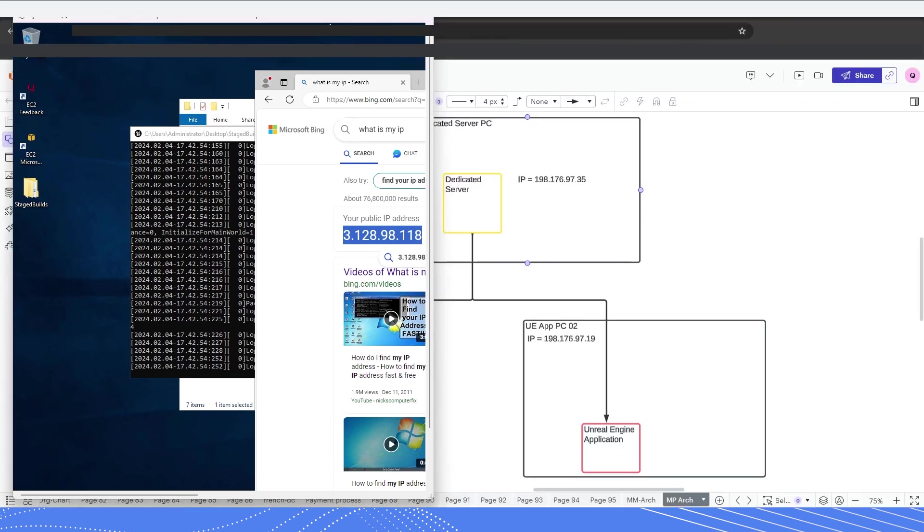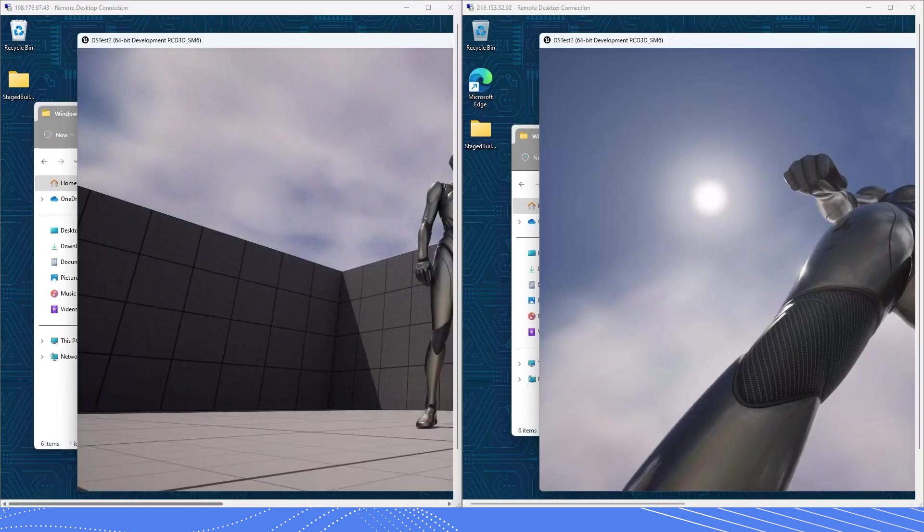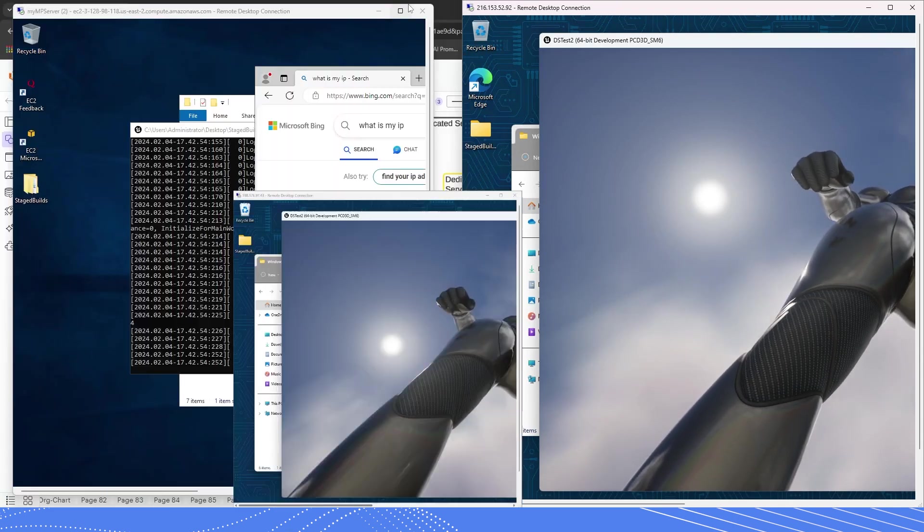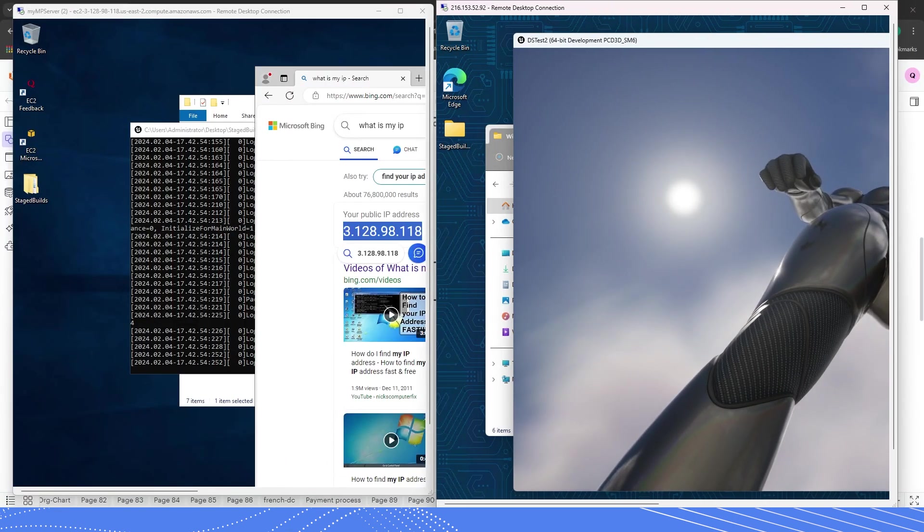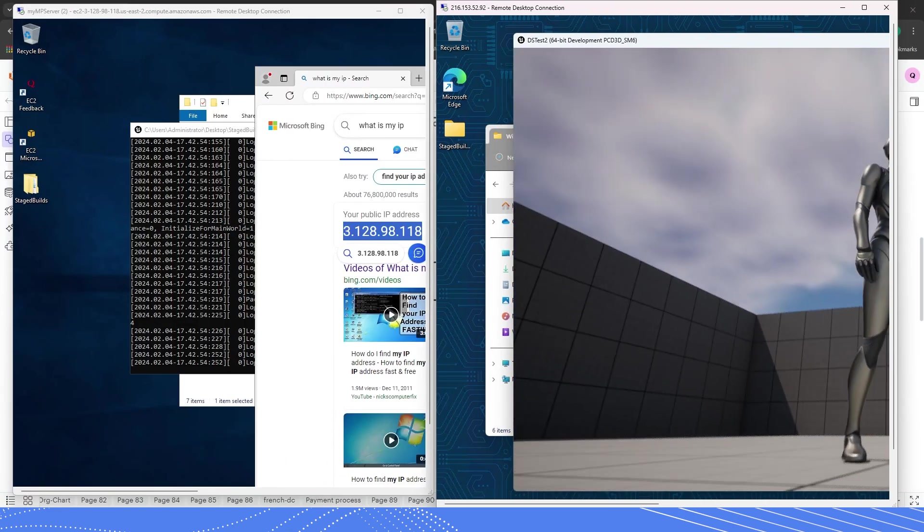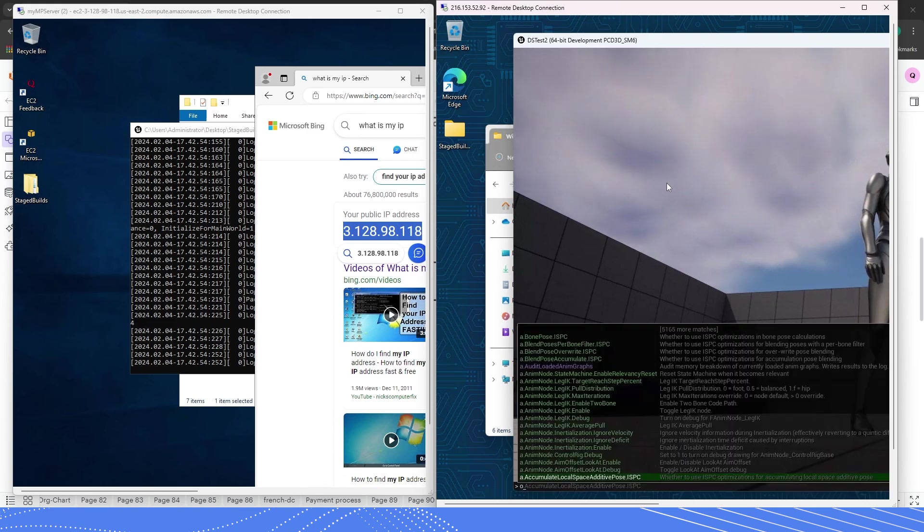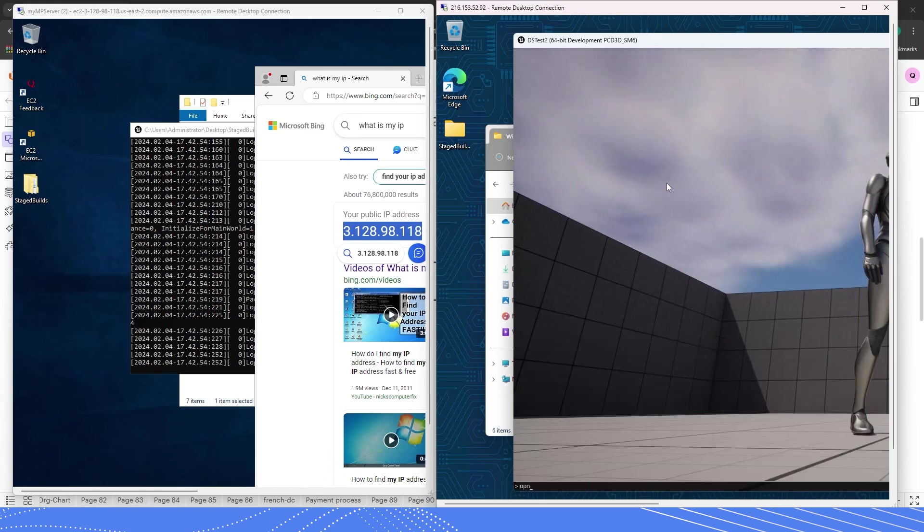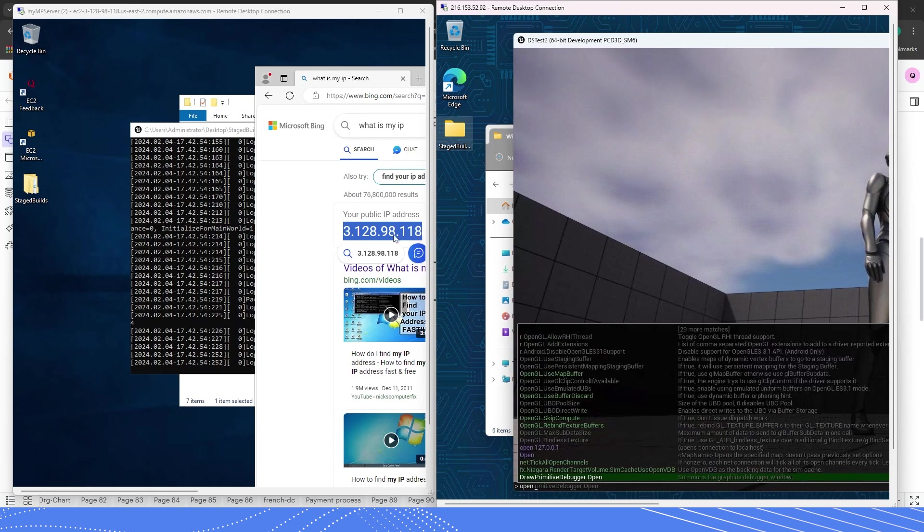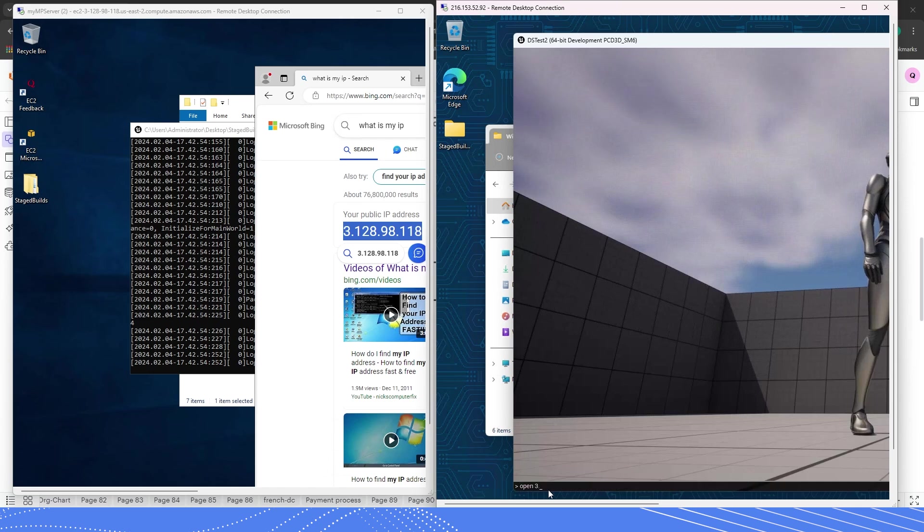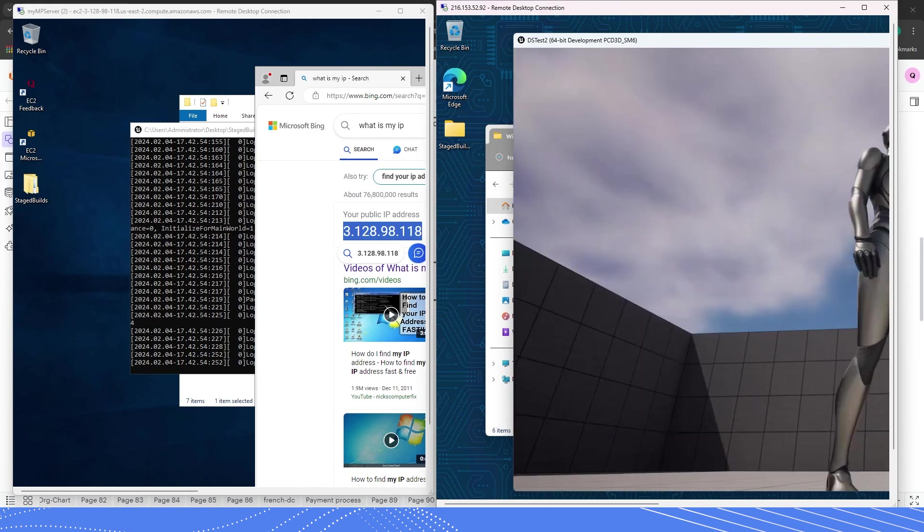Okay. Once I have my public IP address determined, let's open up one of these instances. And if you remember the command, I'll first press tilde and then I will type open. Oops, if I can spell open. And then I will now type in the public IP address of my dedicated server, which is 3.128.98.118. And I'll press enter.